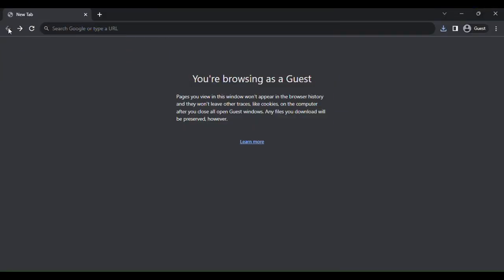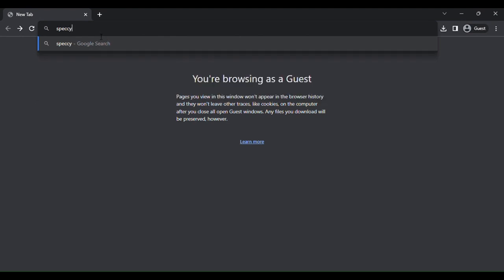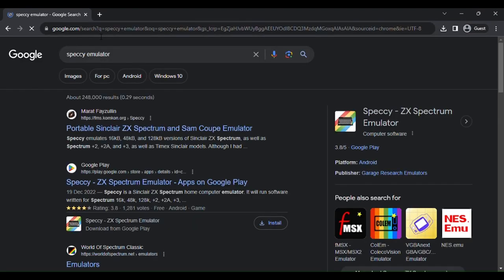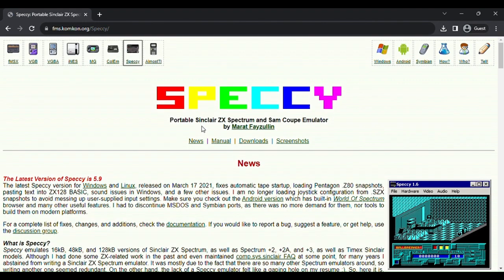The first thing you're going to want to download is the Speccy Emulator. So you search up Speccy Emulator on Google and you're going to click on this one. This is the emulator we're looking for.